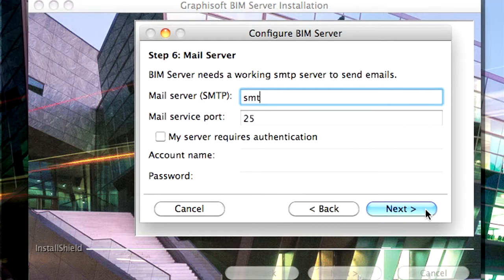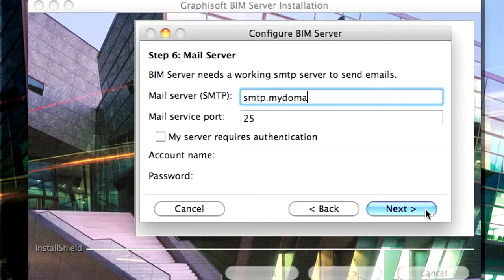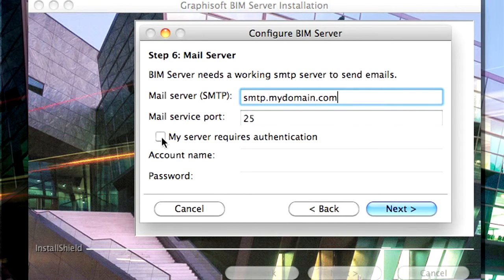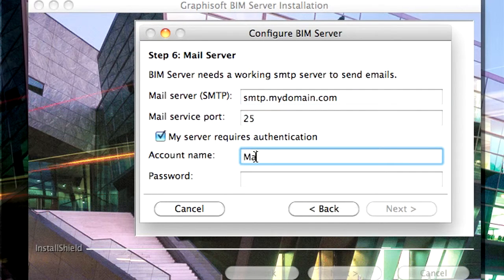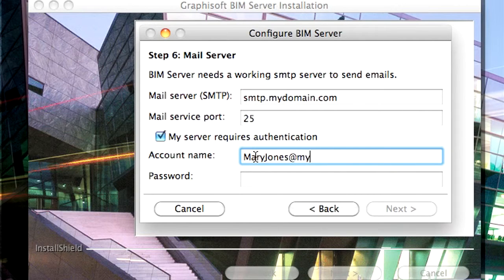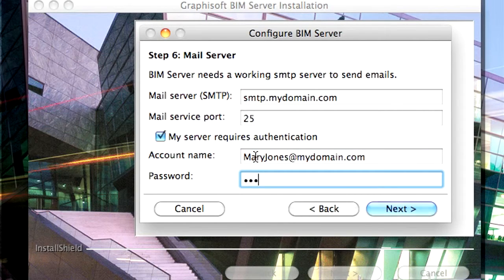In this page of the Installer, you can enable the BIM Server to send you email notifications. Please contact your Internet Service Provider for all the necessary details.